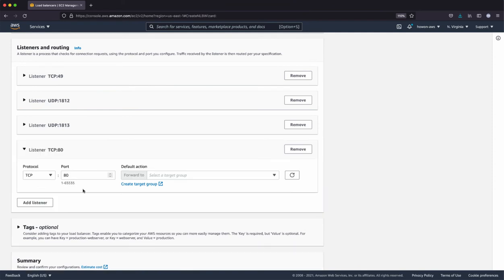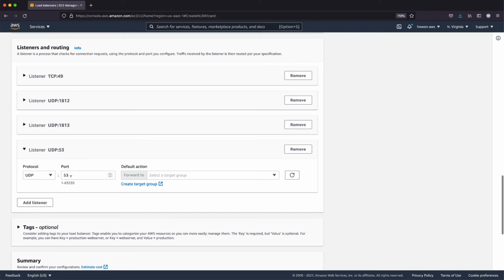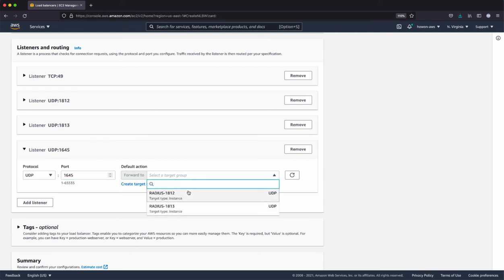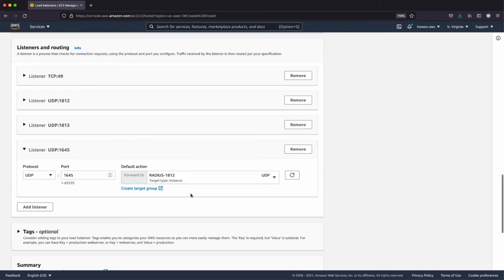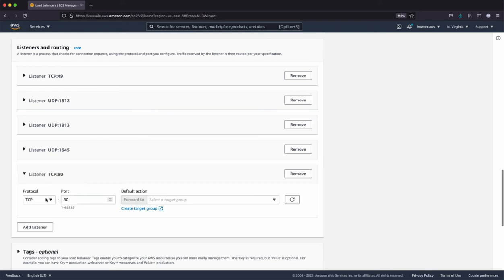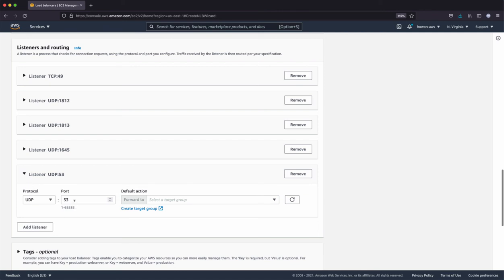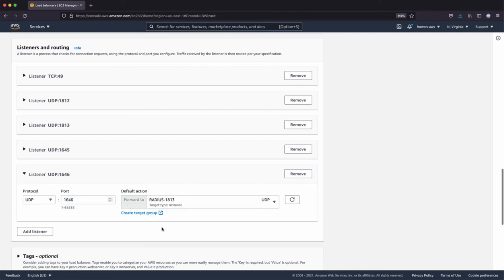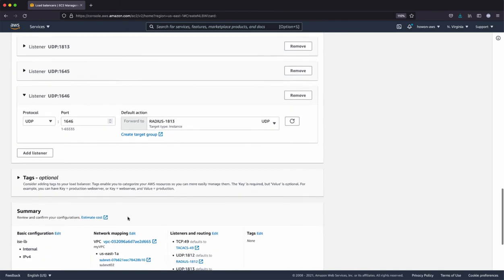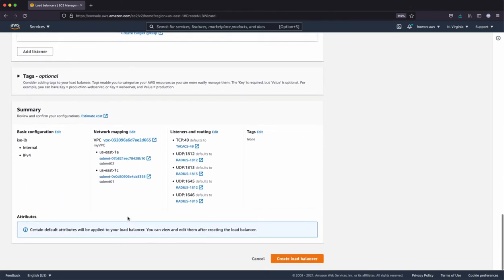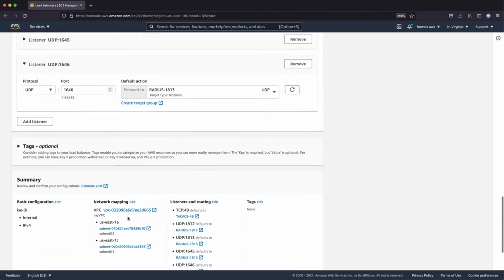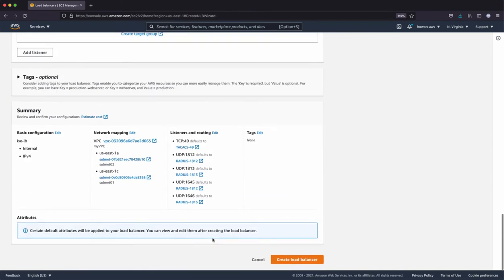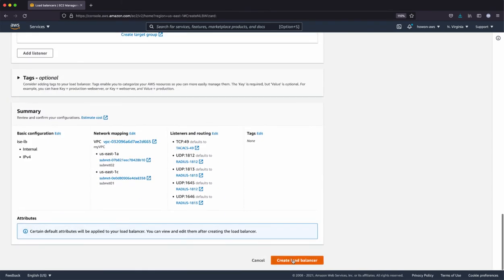Now, if you have older network devices that use the 1645 and 1646, you can also add it here. And for 1645, which is the radius authentication, you can point it to 1812. And you can add one more for the accounting. Okay, so I have the five listeners.